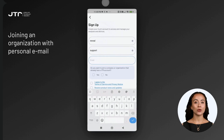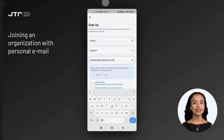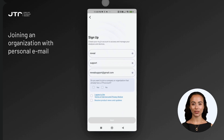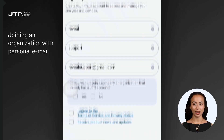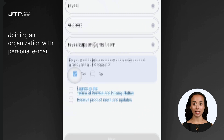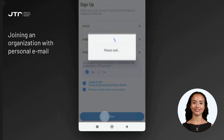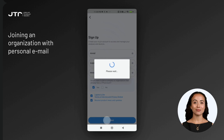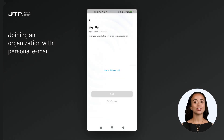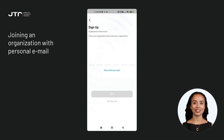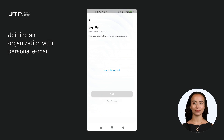If you want to join an organization using a non-company email address, you must select Yes when prompted with the question: "Do you want to join a company or organization that already has a JTR account?" In this case, the system will ask you to enter the organization key on the next screen. You can obtain the organization key from your company administrator.